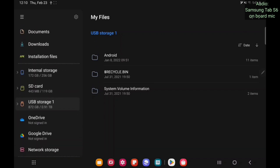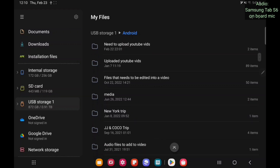Now we're looking at the far left corner here. You see it says internal storage, SD card, and USB storage one. Your phone may not say SD card — that is something that my tablet has built into it. It has a built-in SD card slot and I have a 128 gigabyte SD card in there, so don't pay attention to that. We're looking at internal storage and USB storage one. USB storage one is the one that I just connected to the tablet or cell phone, right here on the far right. You see USB storage one — it says Android, recycling bin, and system volume information.